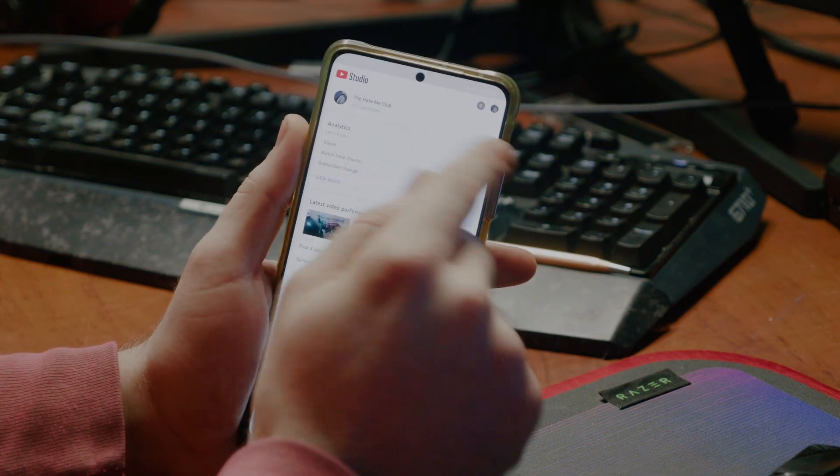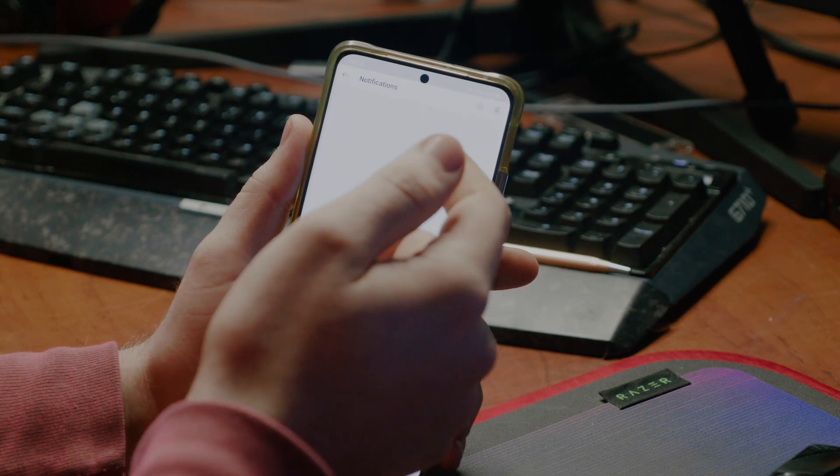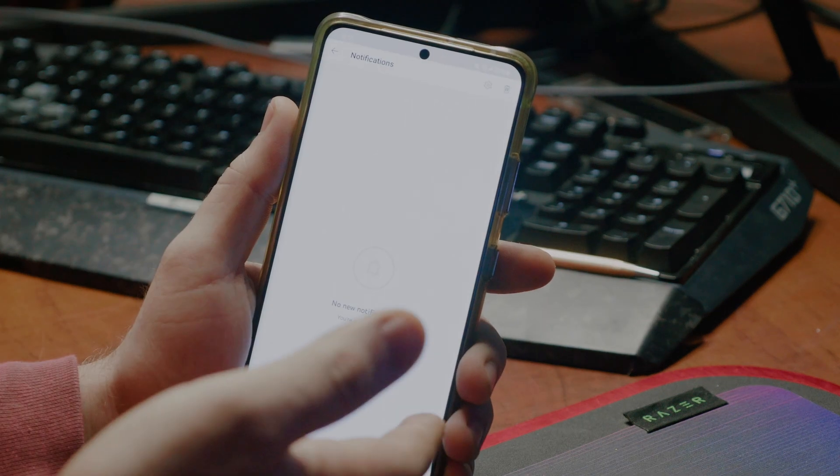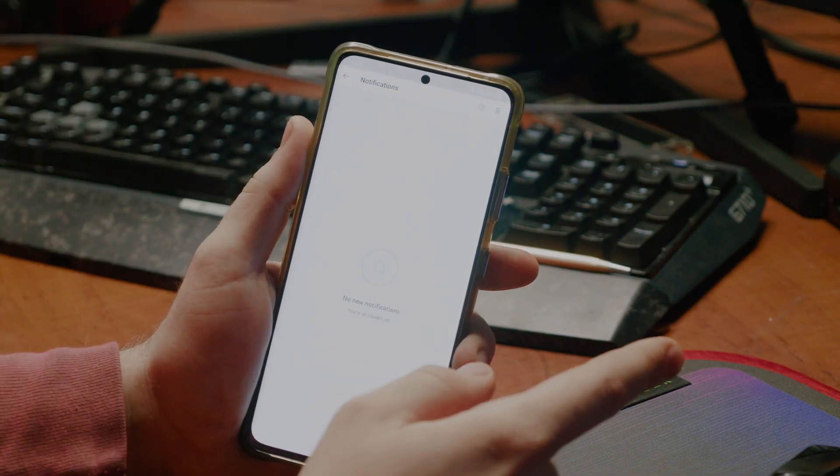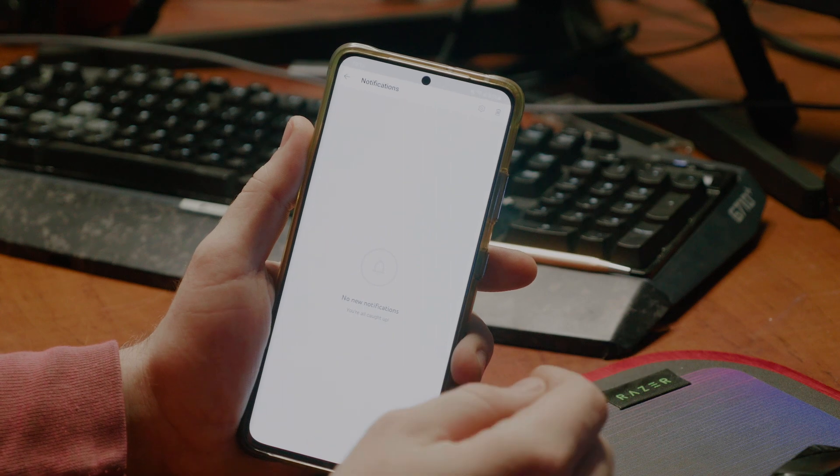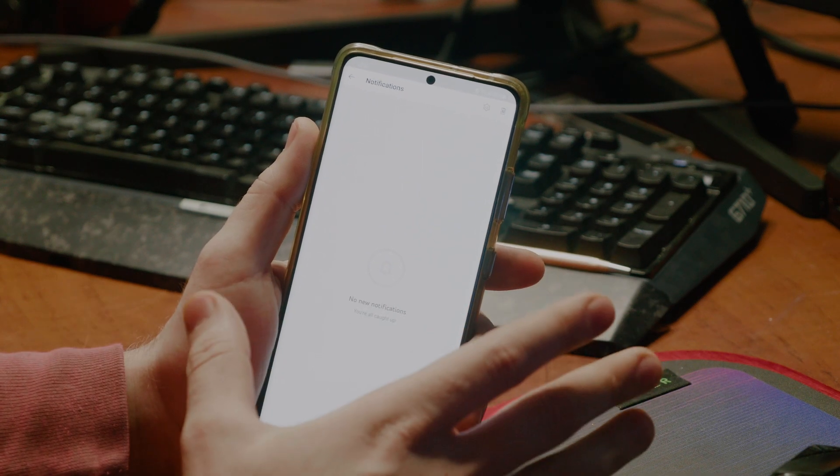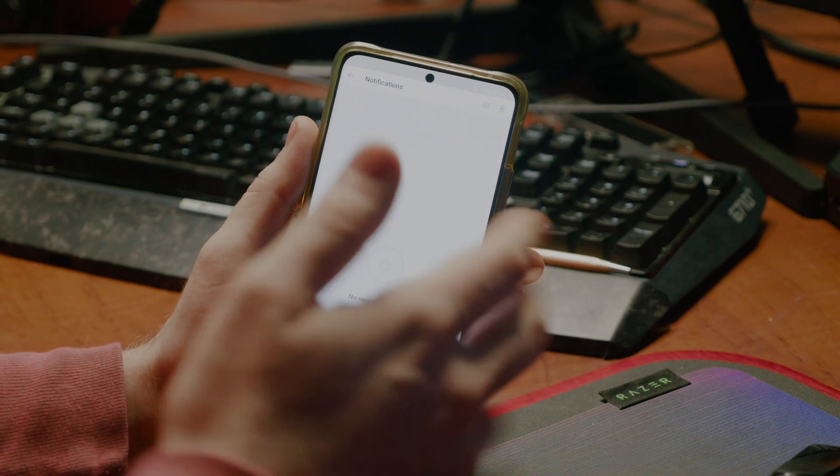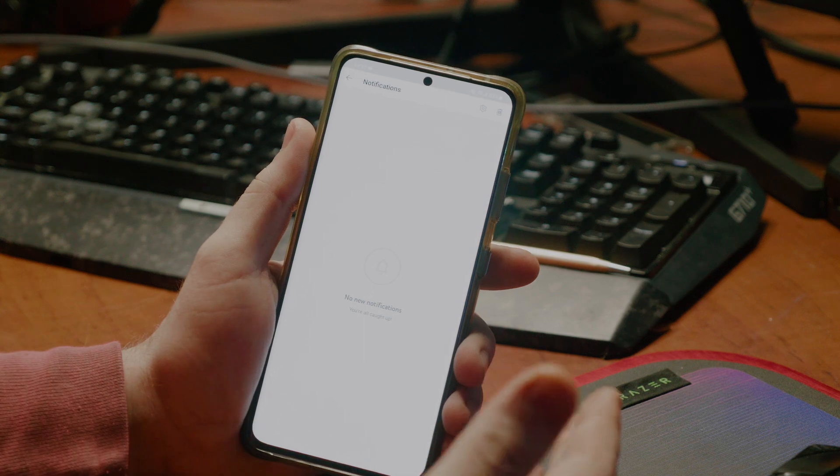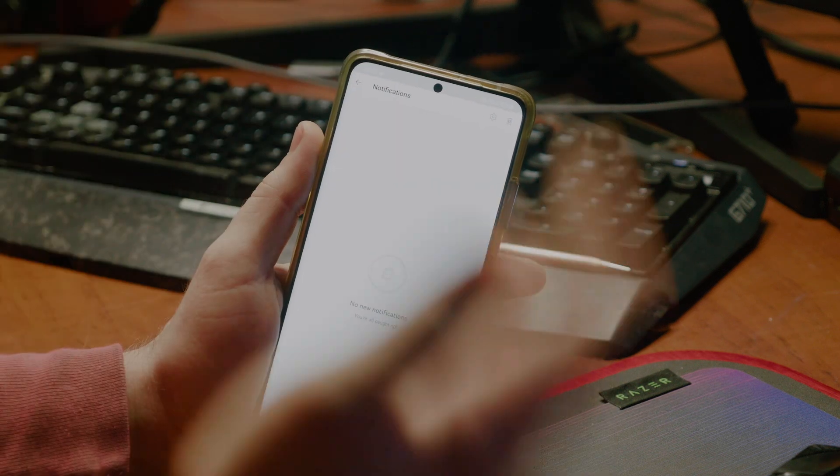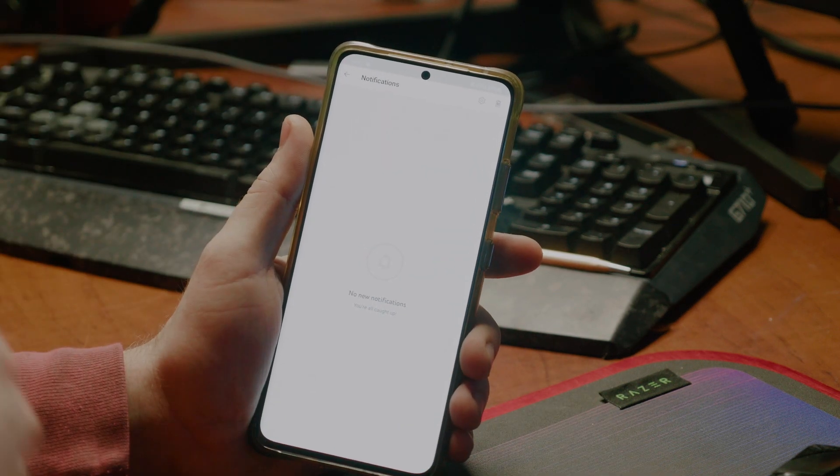Even in YouTube Studio, under the notifications, if I were to have any, if I swipe a notification to say that I've already responded to it, the app will just crash, and then I have to open it again, and then respond to the next comment, and then it'll crash.